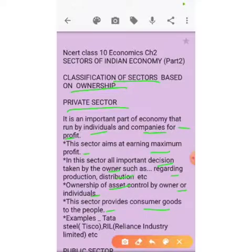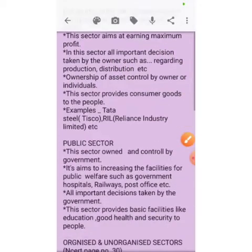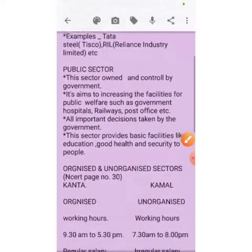This sector provides consumer goods to the people. Examples include Tata Steel, also known as TISCO, and RIL, that is Reliance Industries.